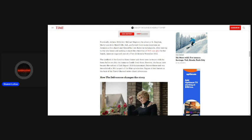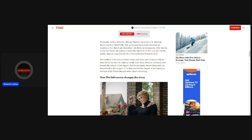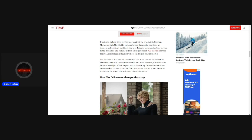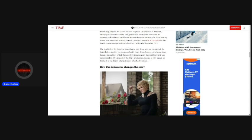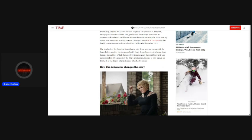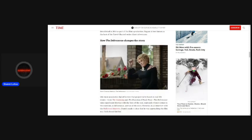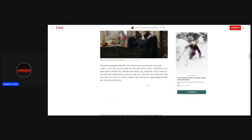The landlord of the Carolina Street House said there were no issues with the home before or after the Ammons family lived there. However, the house later became the subject of Zach Baggins' 2018 documentary Demon House and was demolished in 2016 as part of the film's production. Baggins is best known as the host of the Travel Channel series Ghost Adventures.